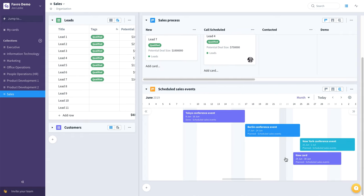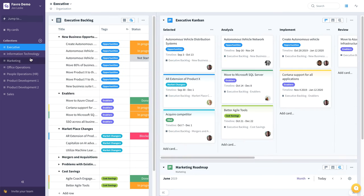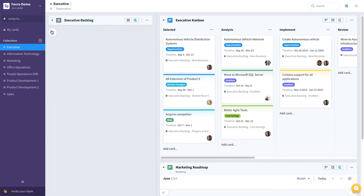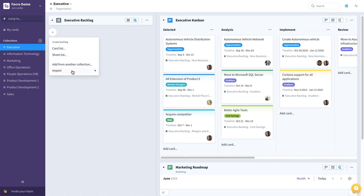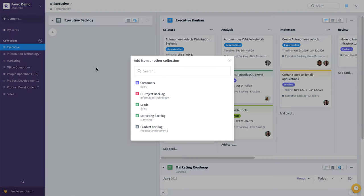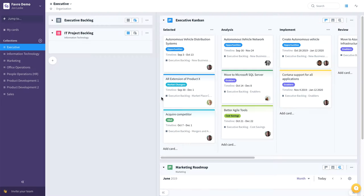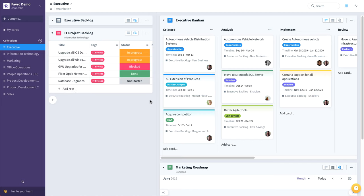Now I'd like to show you a couple of the unique aspects of Favro that allow work to flow through different departments, through different collections. If we go back up to the executive collection, say we want to see the information technology or IT department's backlog, we click on that plus button, say add from another collection, and we can simply add the IT project backlog.